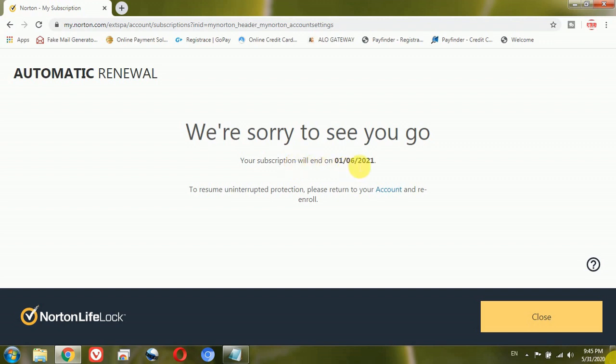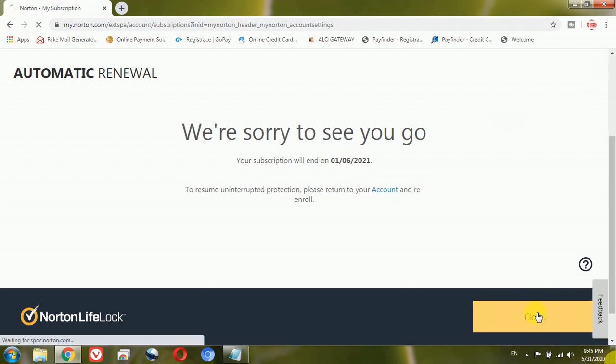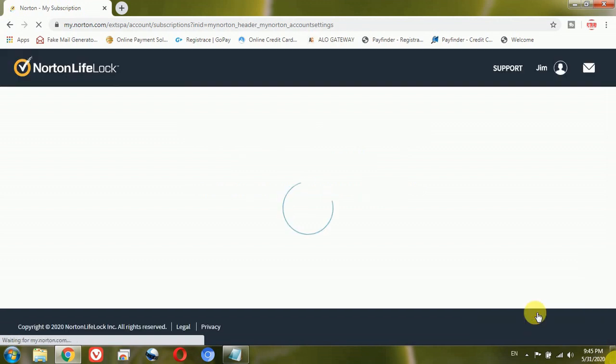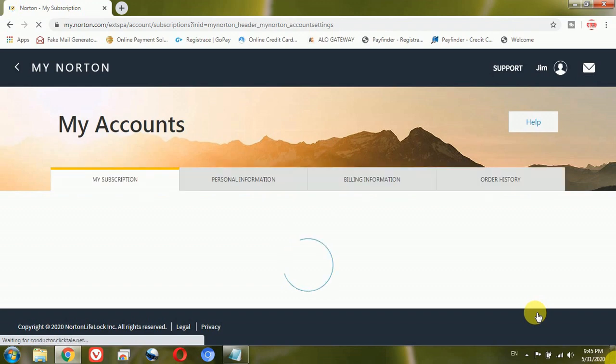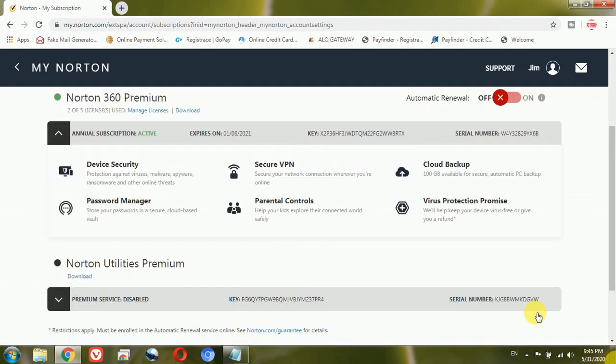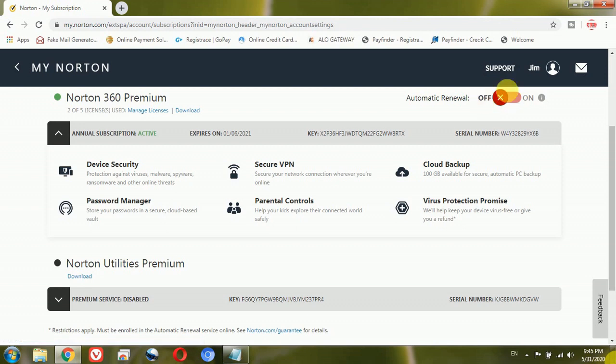So that's all guys, it was to explain you how you can turn off the automatic renewal of your Norton security. Now if you want that automatic renewal to be turned on, all you will have to do is, you can see beside Norton 360 Premium it's giving option to turn on. So just click on this turn on button and it will turn on automatically.